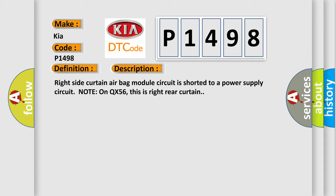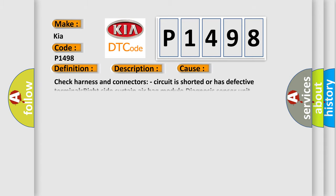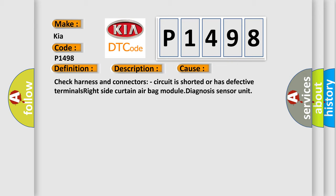This diagnostic error occurs most often in these cases: Check harness and connectors, circuit is shorted or has defective terminals, Right side curtain airbag module diagnosis sensor unit.